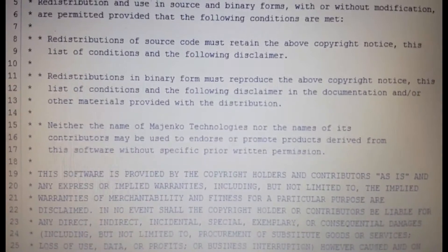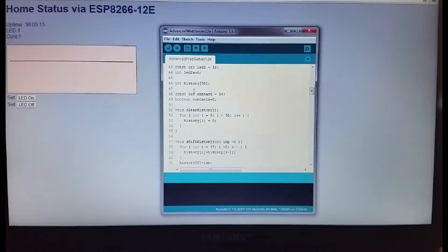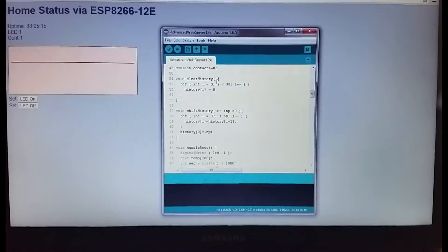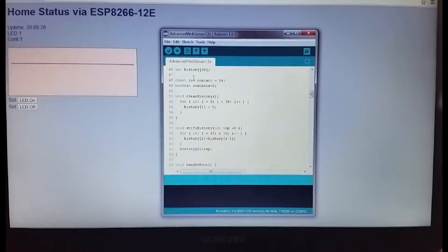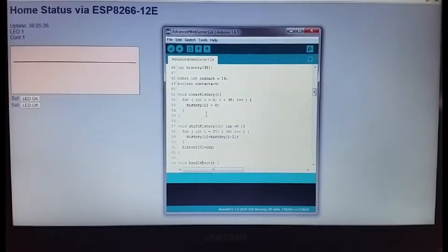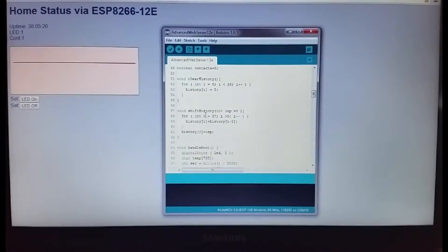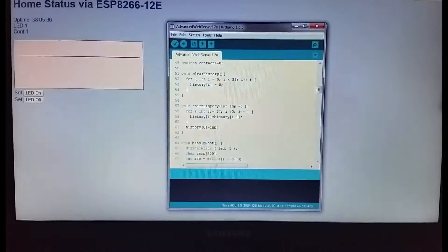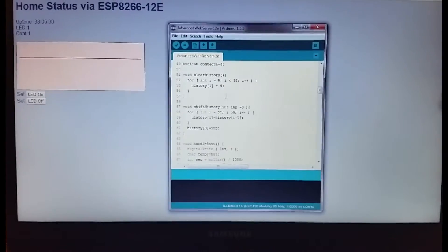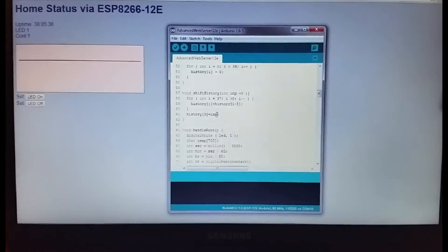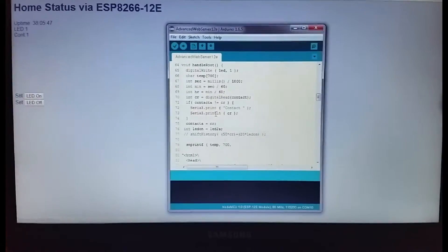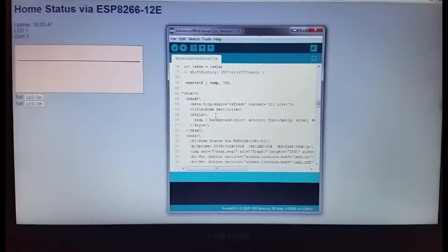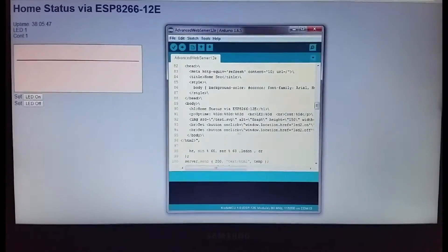Here we have a little history—it's just 36 or 38 integers, which is the number of data points that were in the original SVG sample. Here you can see it can clear it or you can shift a new value in. That's pretty much the basic code.